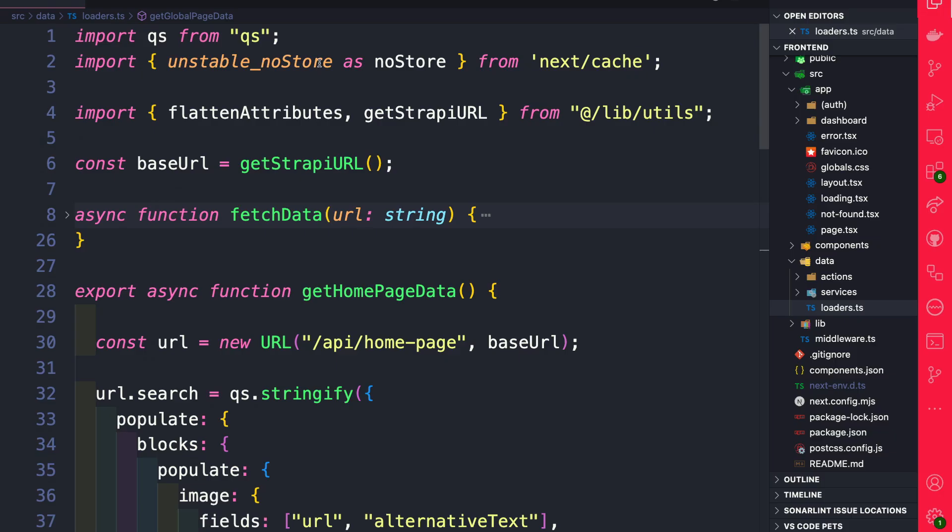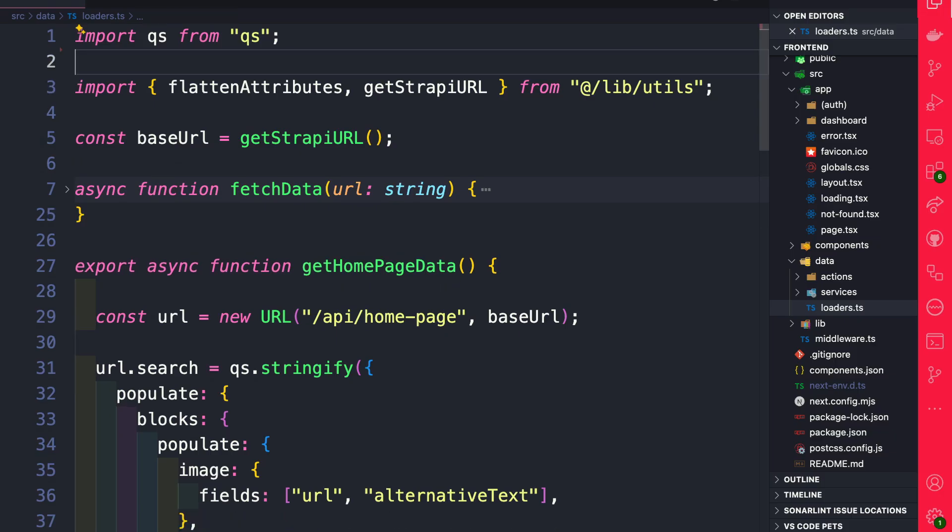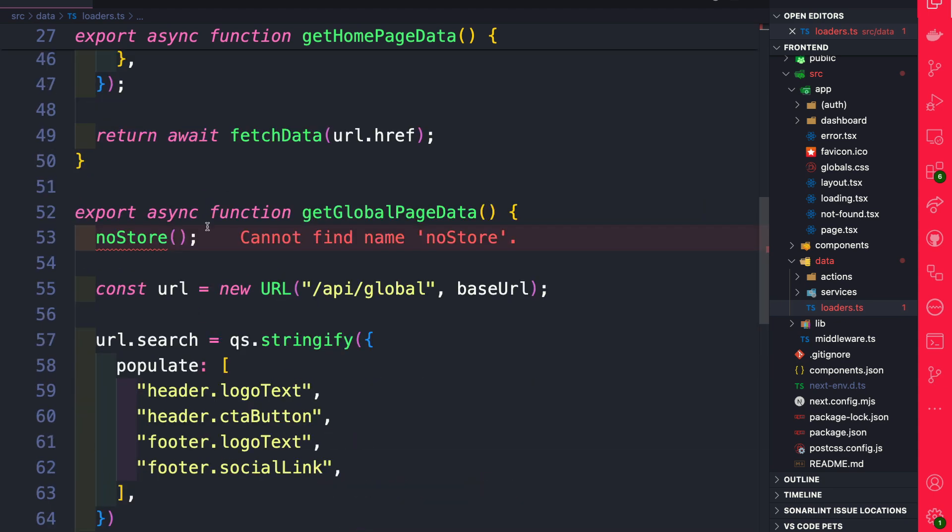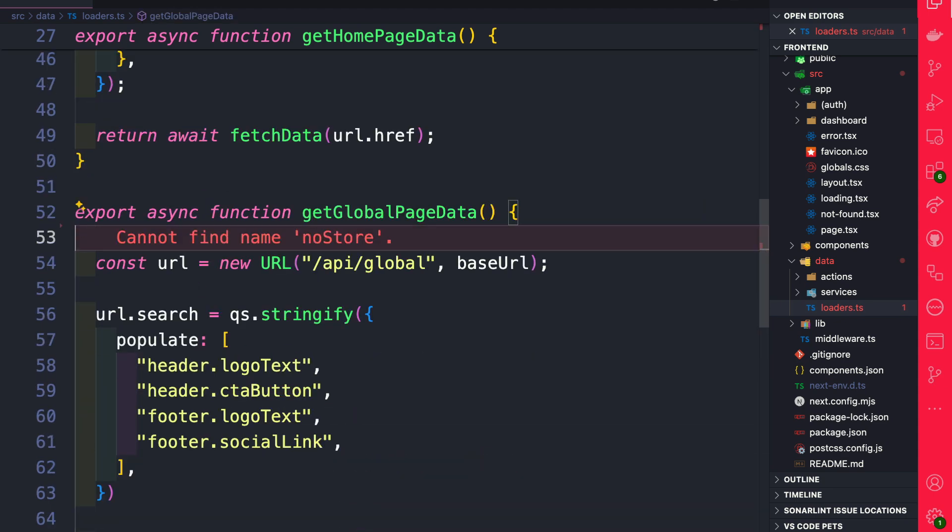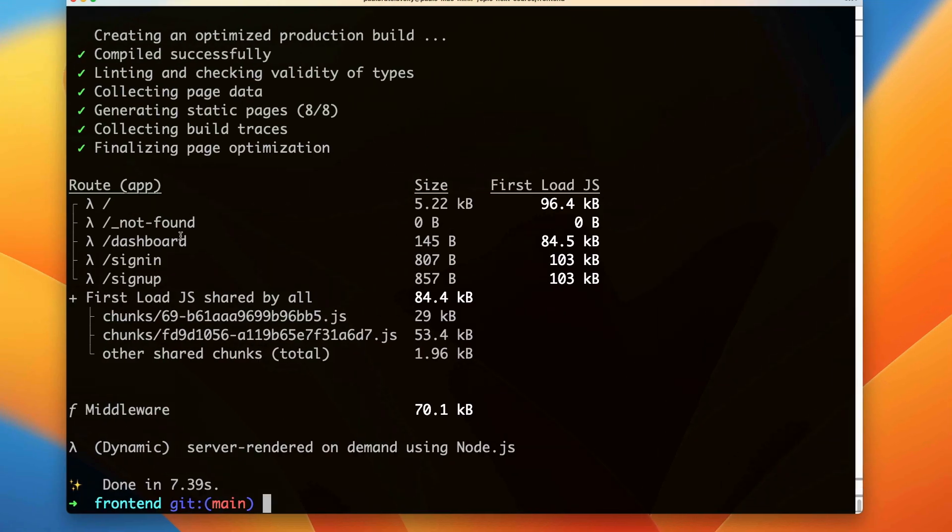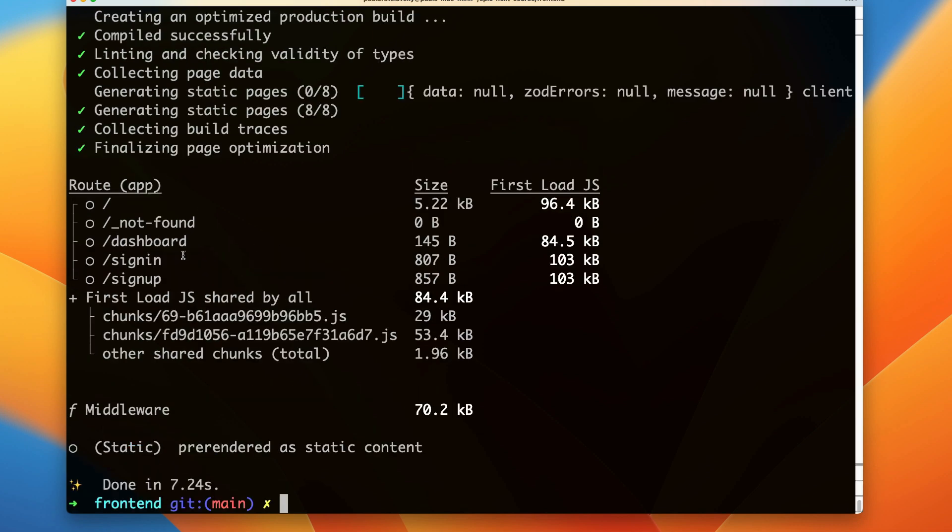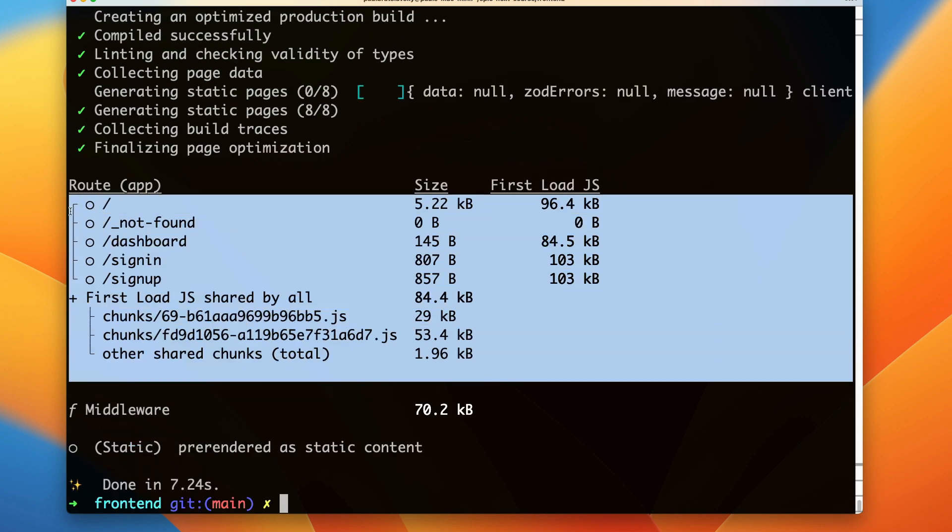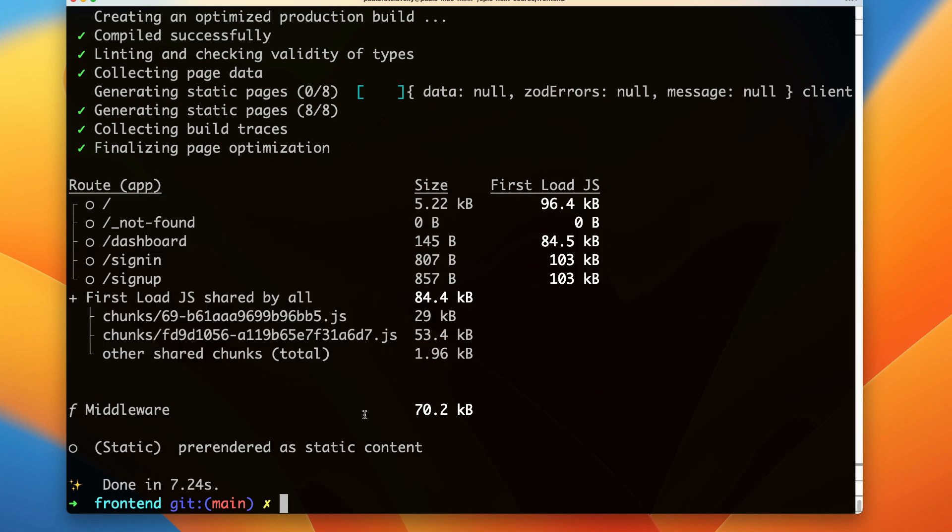If you haven't removed it yet, let's go ahead and remove it completely and let's rerun yarn build again. You're going to see that now all of our pages were generated statically and this is what Next.js is going to try to do by default.